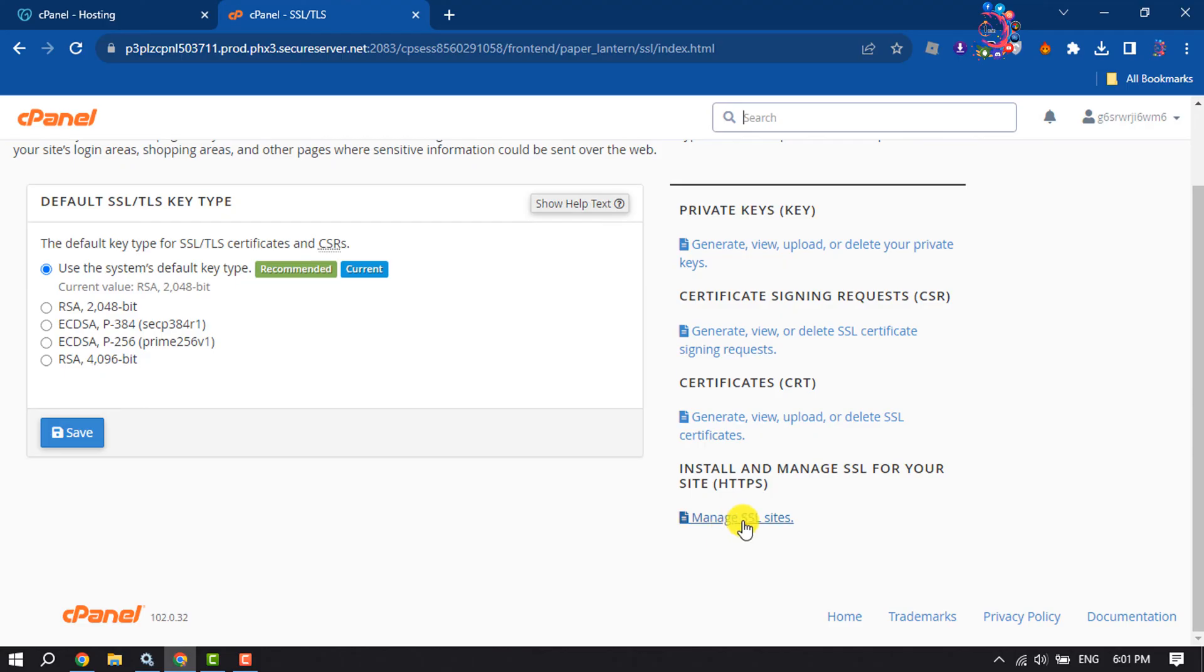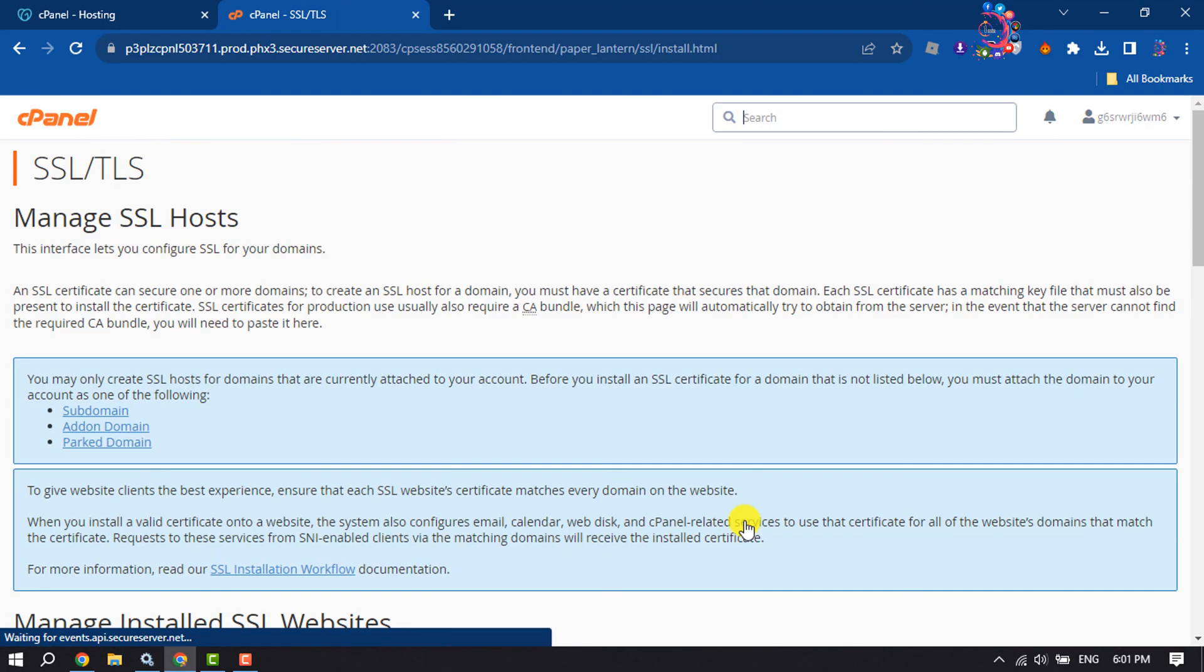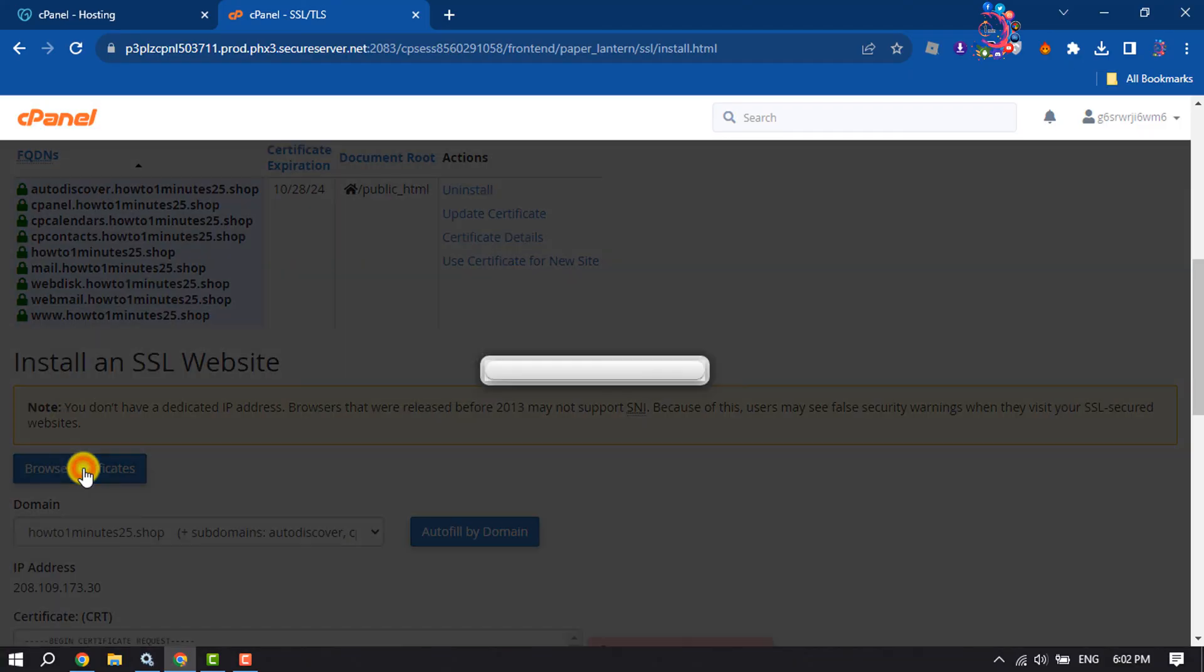And now click on Manage SSL Sites. Once you're here, click on Browse Certificates.